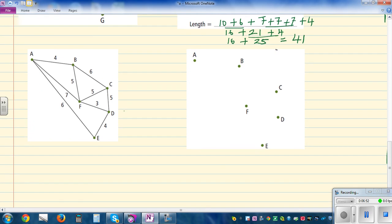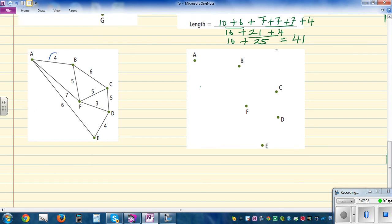Let's do one more question — you can pause the video and try it yourself. The smallest is A to B which is 4, so I'm going to connect A and B first. The next option is from B to C, so you can connect B and C. I'm not going to use A to F because this is smaller, so I'm crossing that out. B and F are connected by a length of 5.